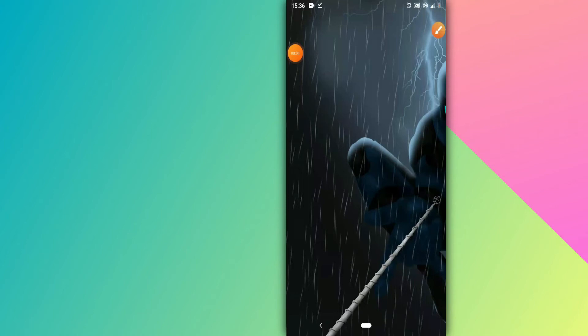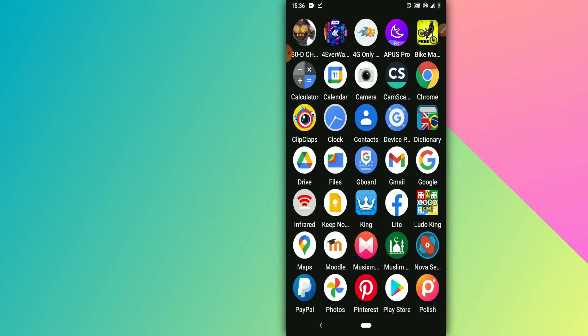Hey, what's up everyone and welcome to a brand new video. Today I'm going to be sharing with you how to install Android 10 on any Android phone.